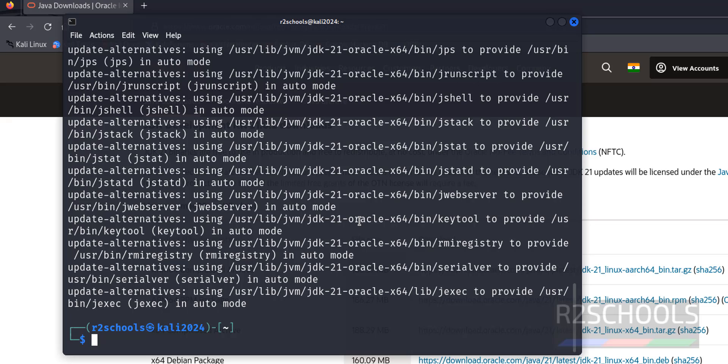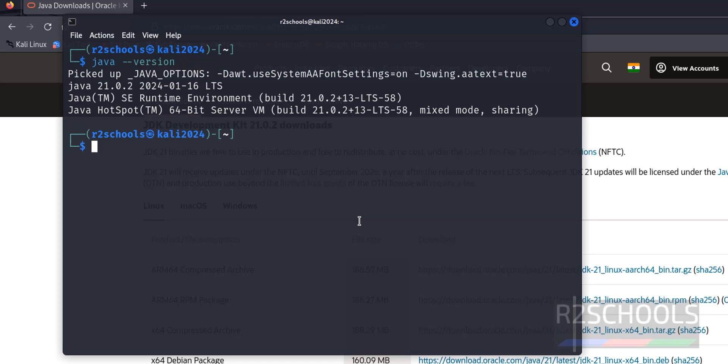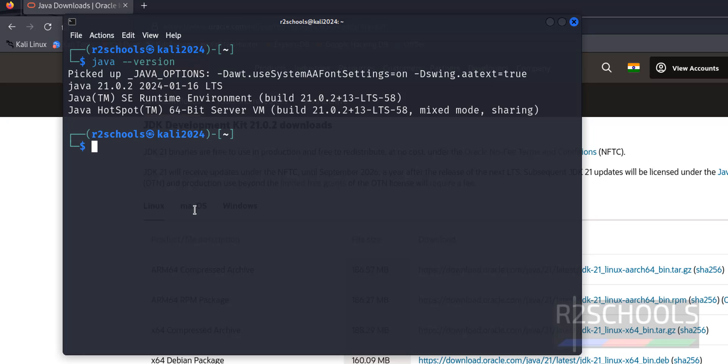Success. Ctrl+L to clear screen. Verify java-version. See, before it was 17. Now it is Java 21.